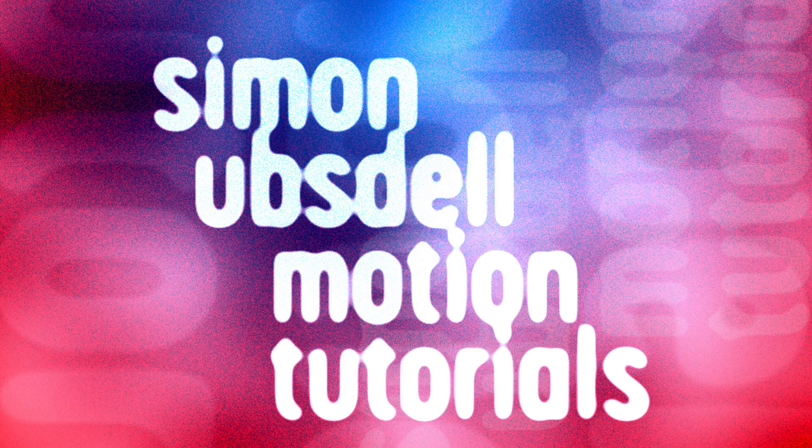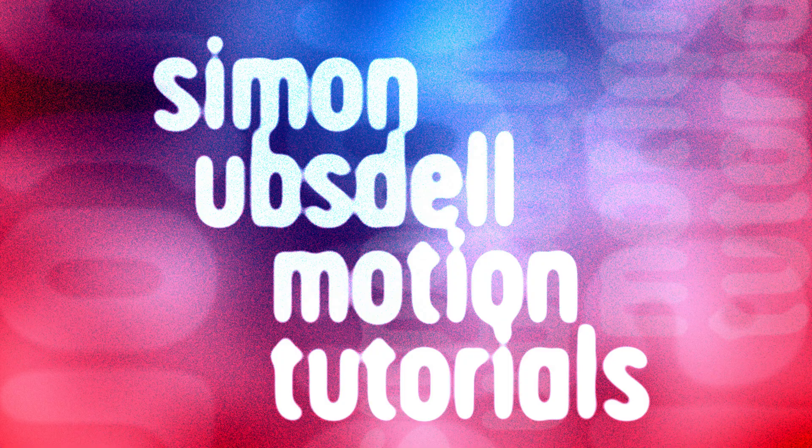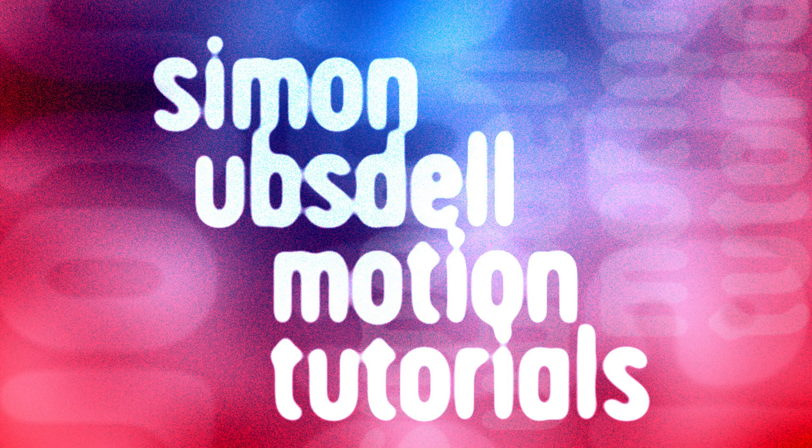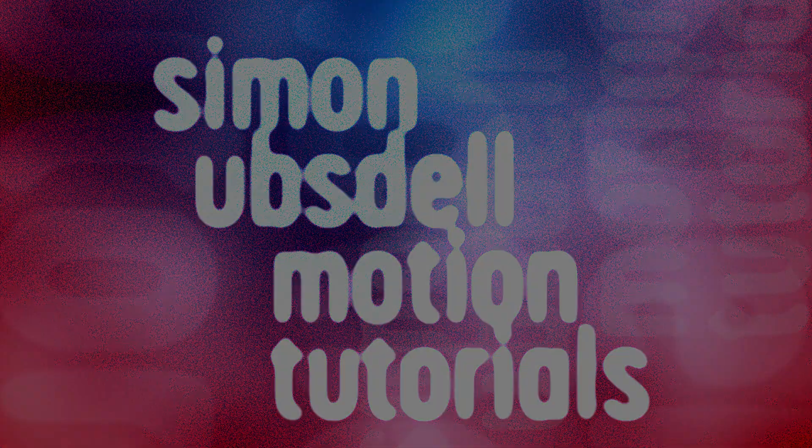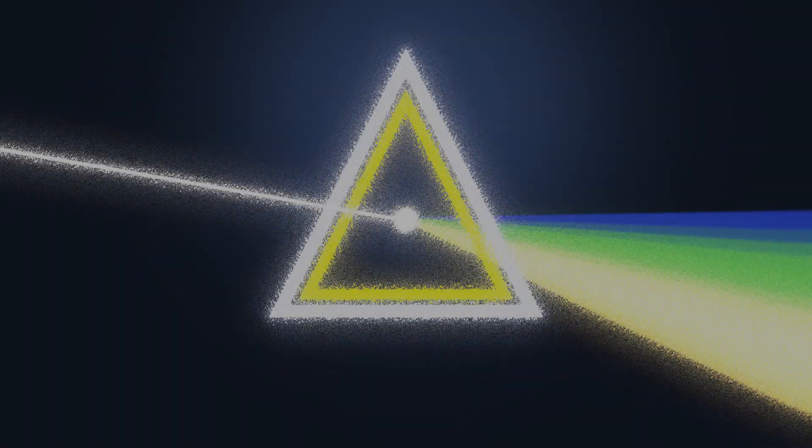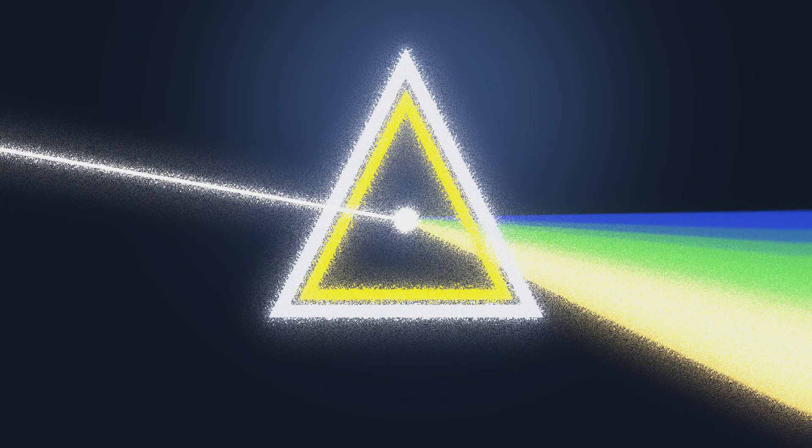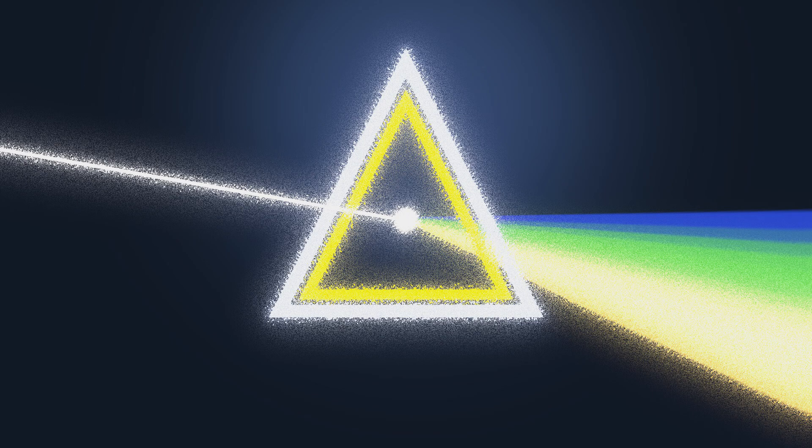Hi, this is Simon Obstel and welcome to another tutorial for Apple Motion. Today we're going to take a quick look at how to create this noisy glow effect. So let's make a start.